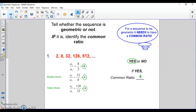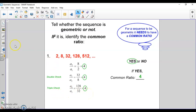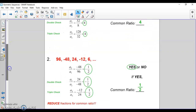For this first example, we have 2, 8, 32, 128, 512. I want to see if this sequence is geometric. You can see that yes it is. To show my process: I take the second term divided by the first — 8 divided by 2 is 4. I double-check it: 32 divided by 8 is 4 again. You can triple-check if you want, you're going to get 4. So the common ratio is 4.